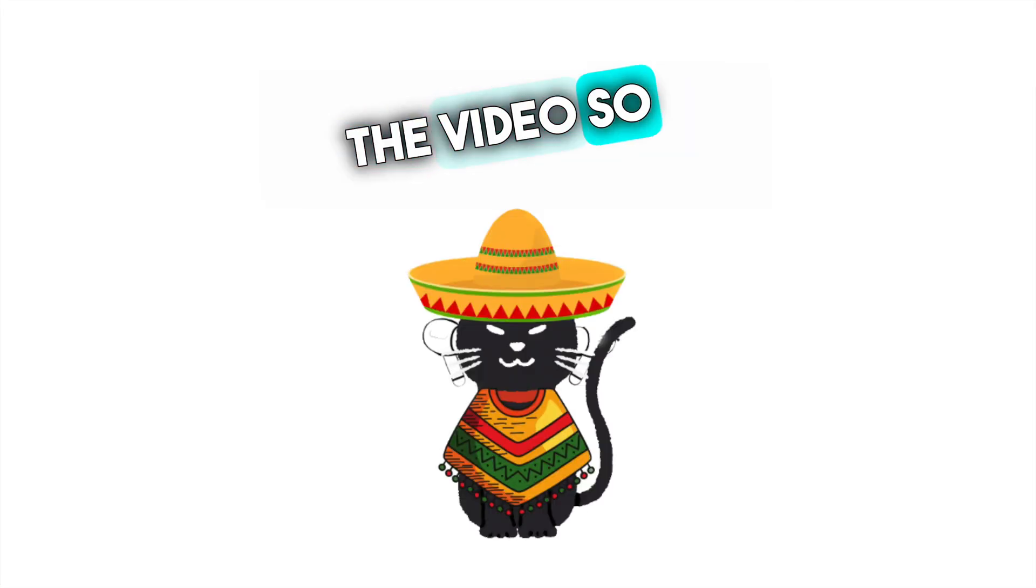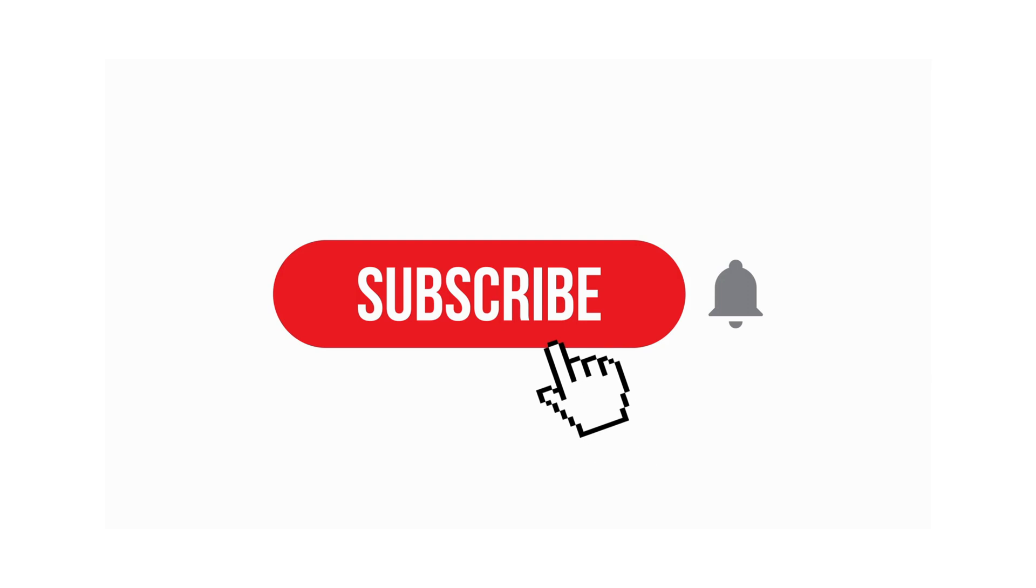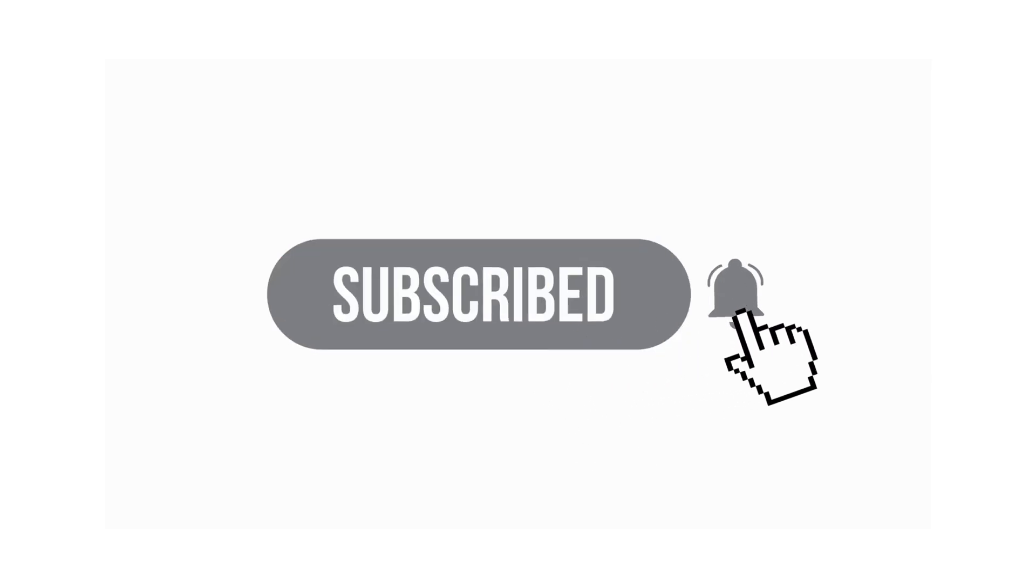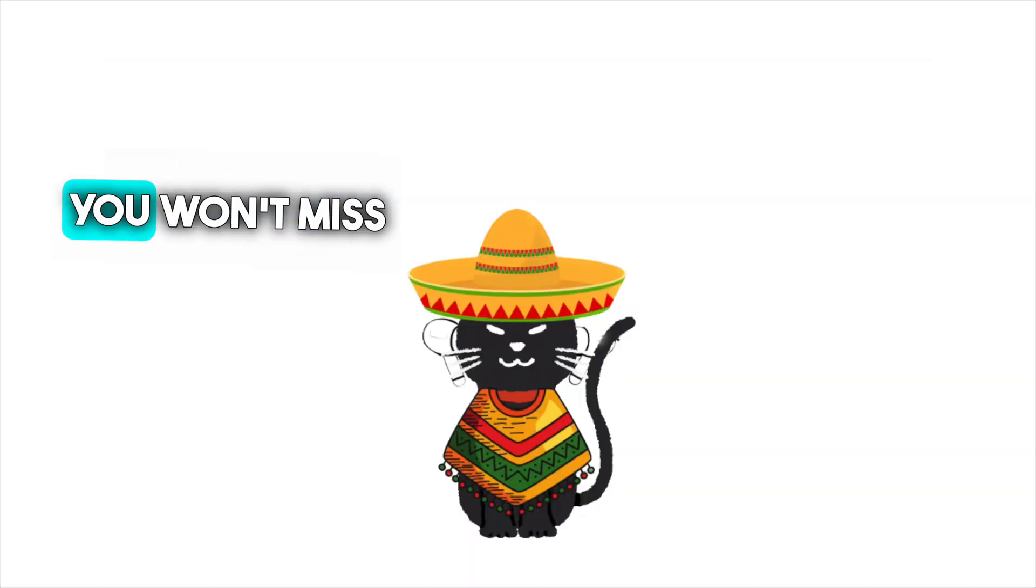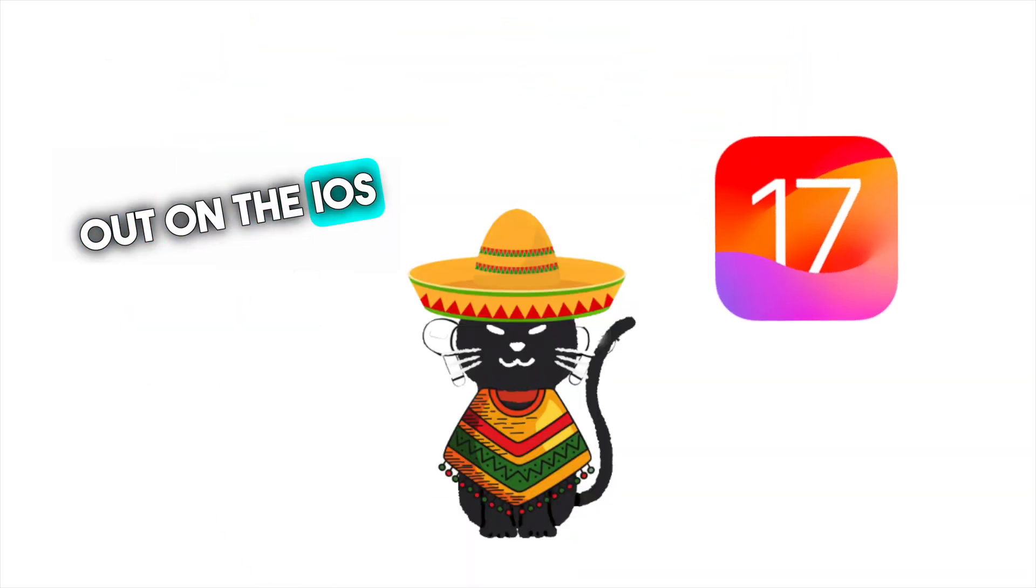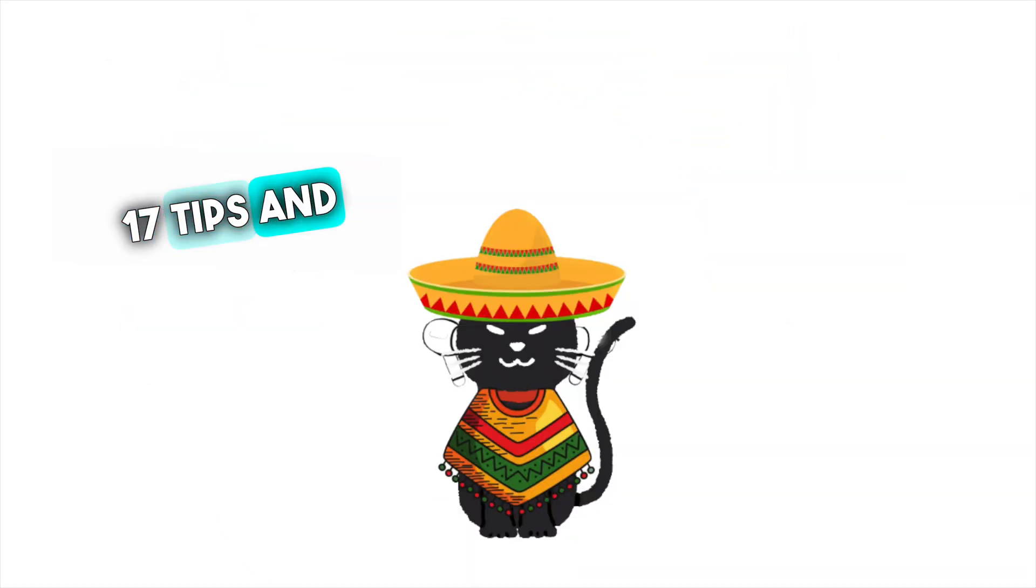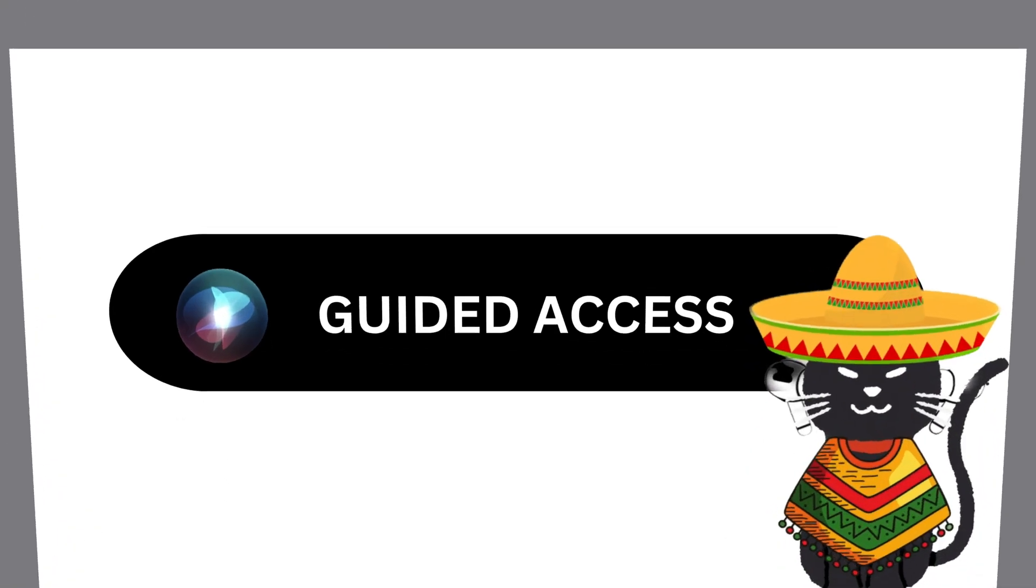If you enjoyed the video so far, please consider subscribing. That way, you won't miss out on the iOS 17 tips and tricks in the future.